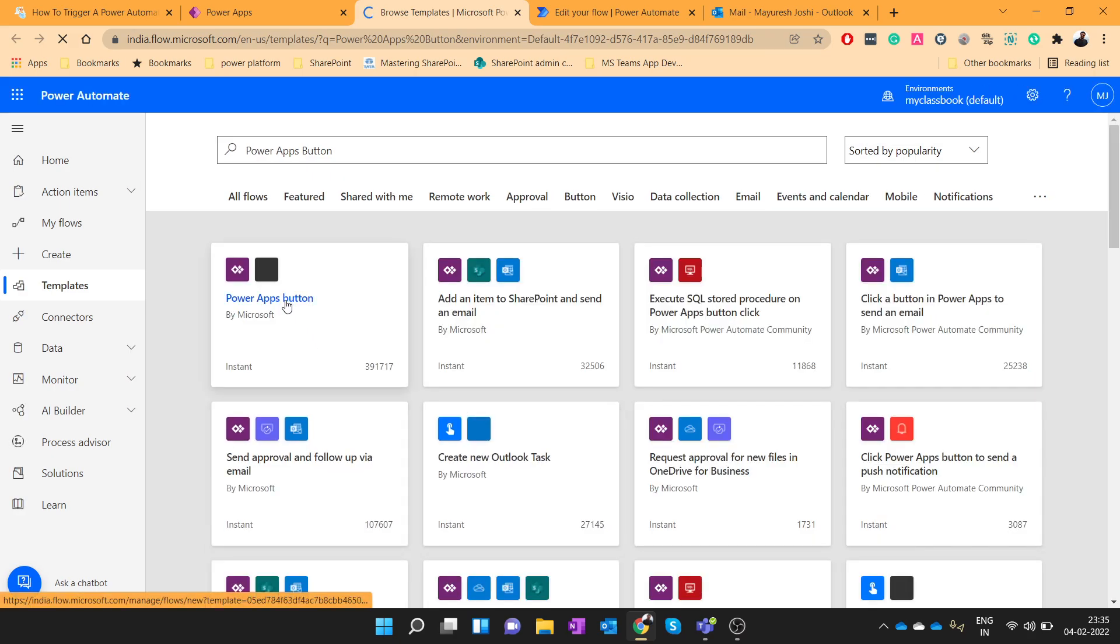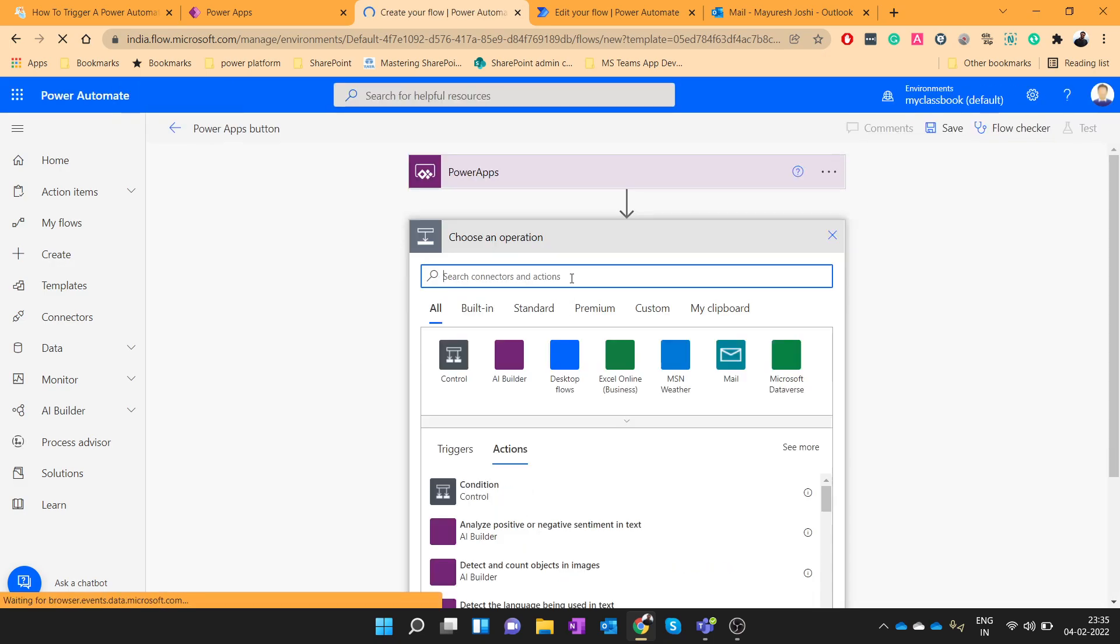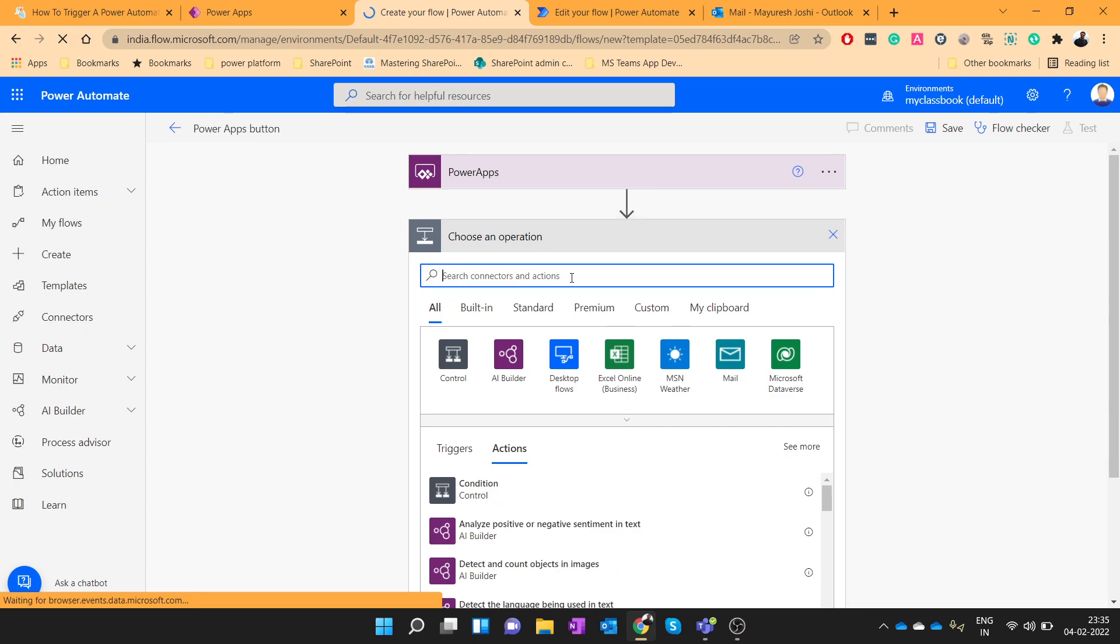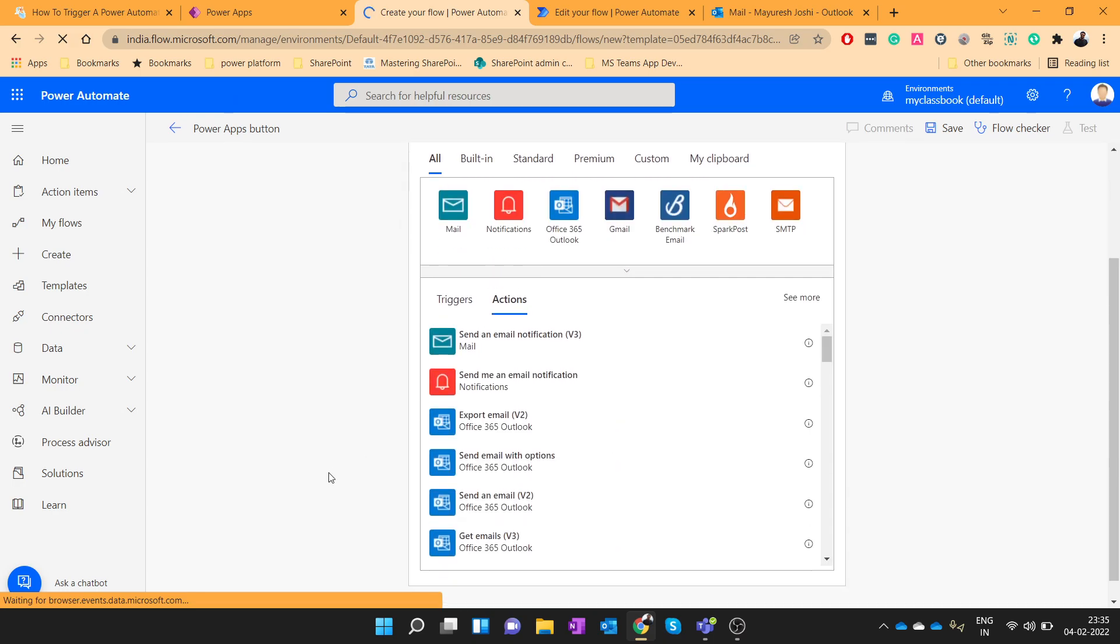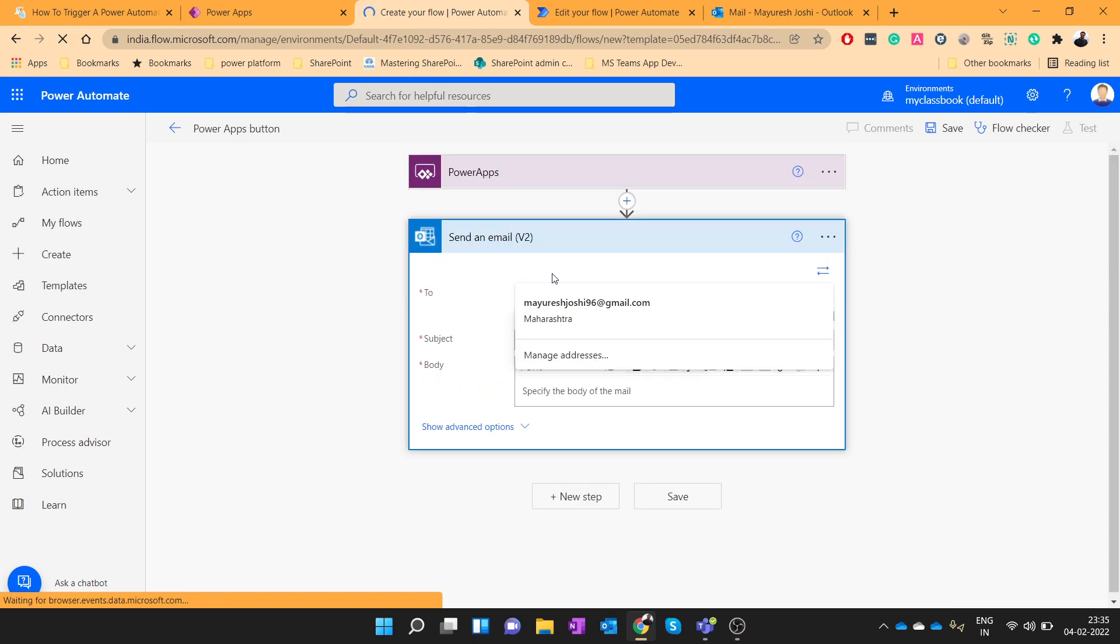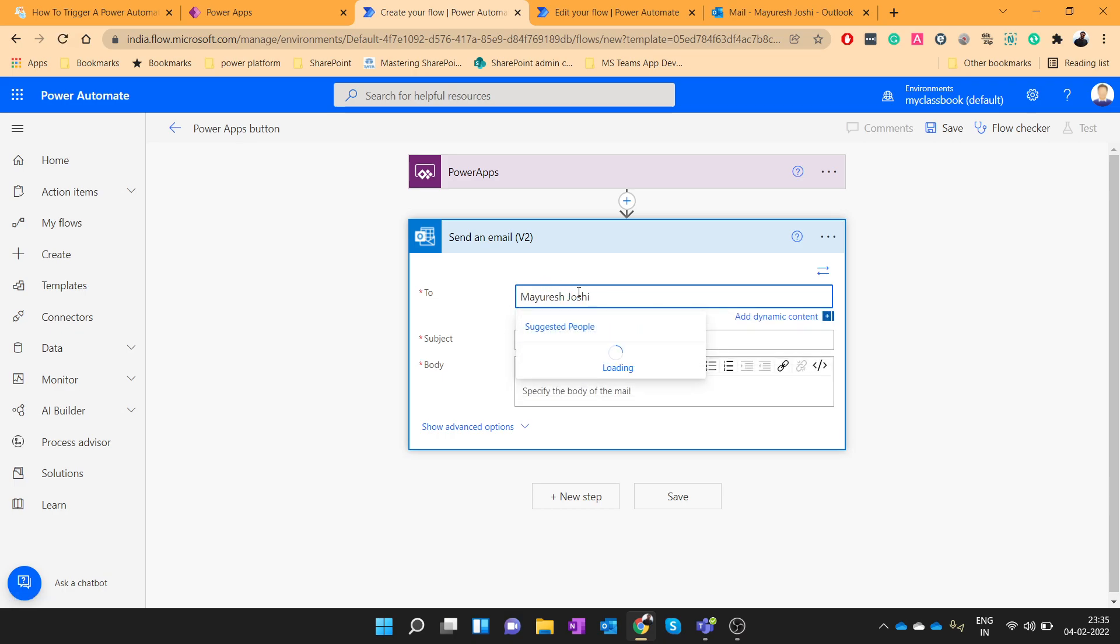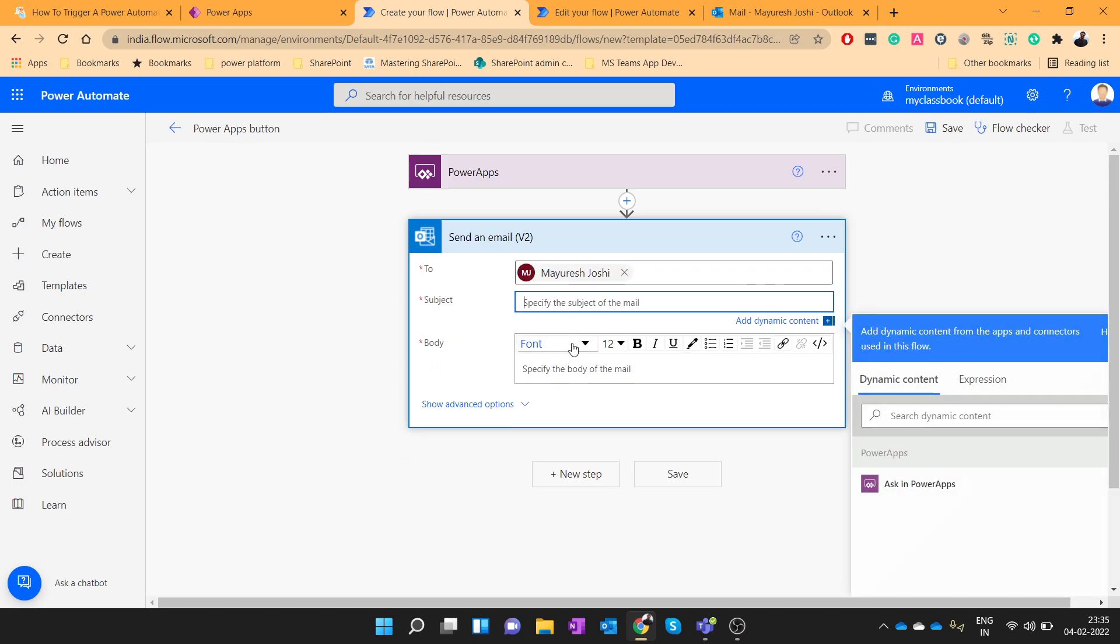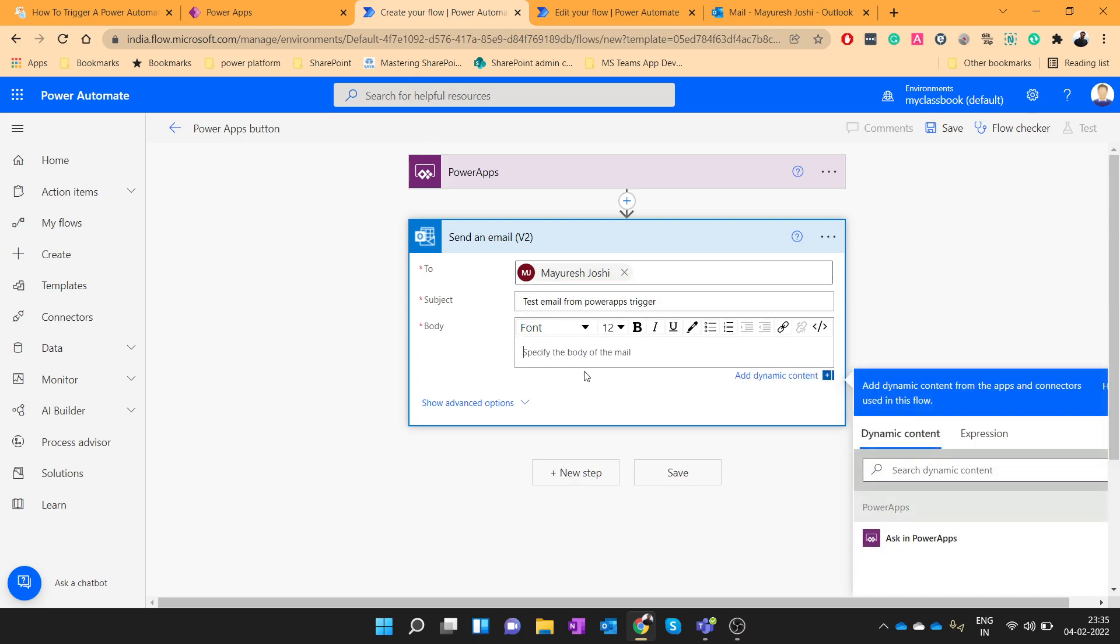Choose the PowerApps button. And let's send an email whenever this flow gets triggered. I will send an email to myself. I'll put some subject line: Test email from PowerApps trigger. We'll use the same in the body tag.